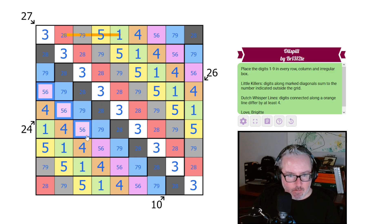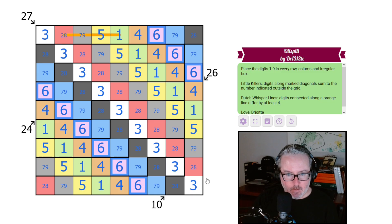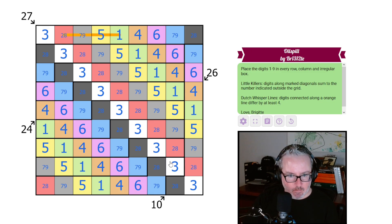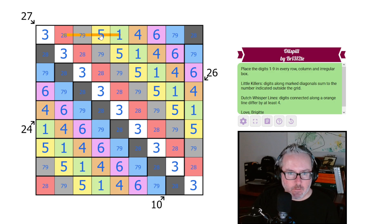If those are fives, these have to be ones, which means these are fours. And these are sixes. Yep. Okay. So we've got twos, eights, sevens, and nines left over. Let's start thinking.